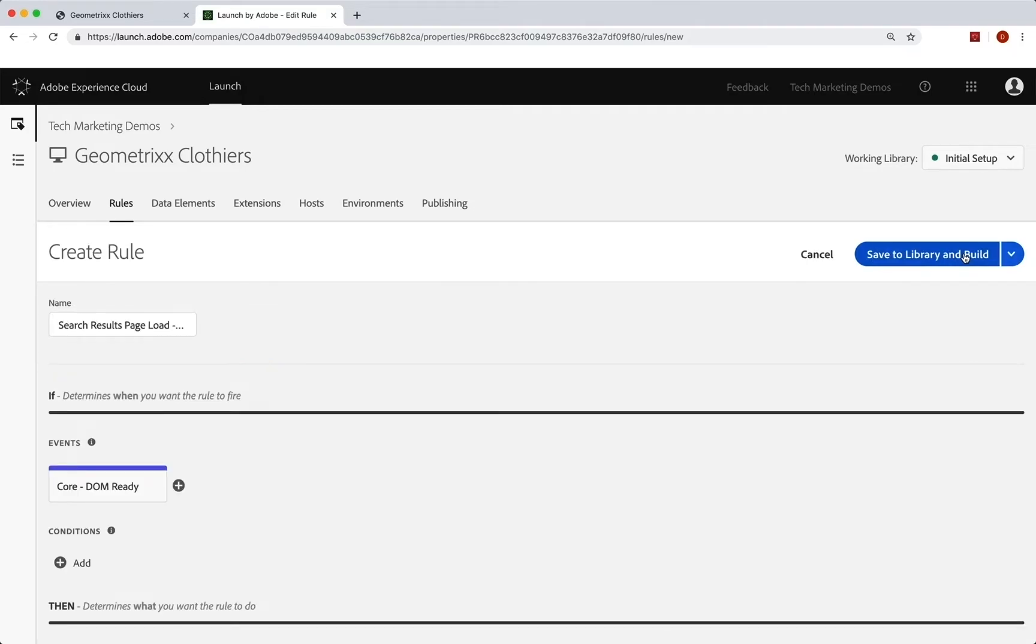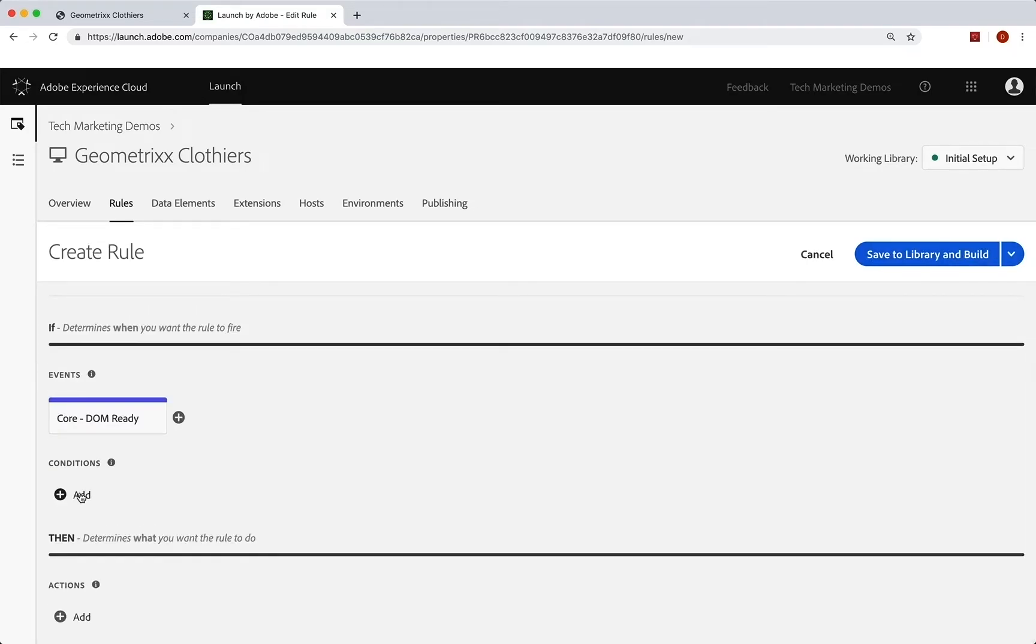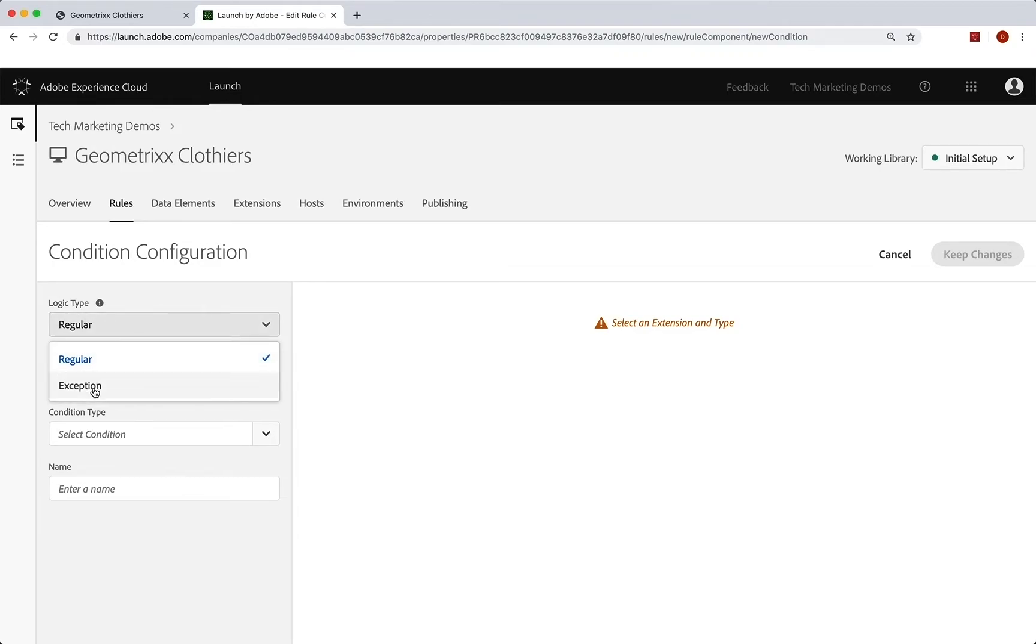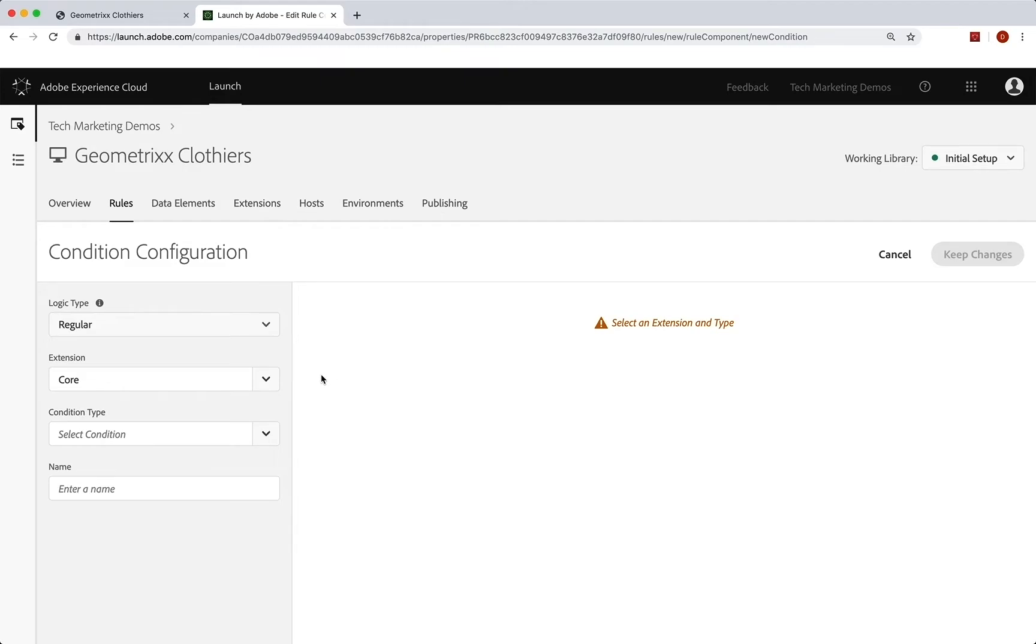Now we do have conditions on this one. Of course, it's not going to run on every page. So click add. There are a lot of things you can do here. First of all, the logic type is either regular, so run it when this happens, or run it all the time except for when this happens. We're going to leave it as regular, so only run it when it meets the criteria here. Core extension's fine.